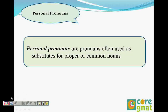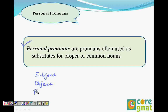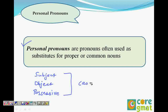What are personal pronouns? They are the pronouns often used as substitutes for proper or common nouns. In personal pronouns we have three categories — we call them cases: subject pronoun (subjective case), object pronoun (objective case), and possessive pronoun (possessive case). Let me give you the list in the next slide.